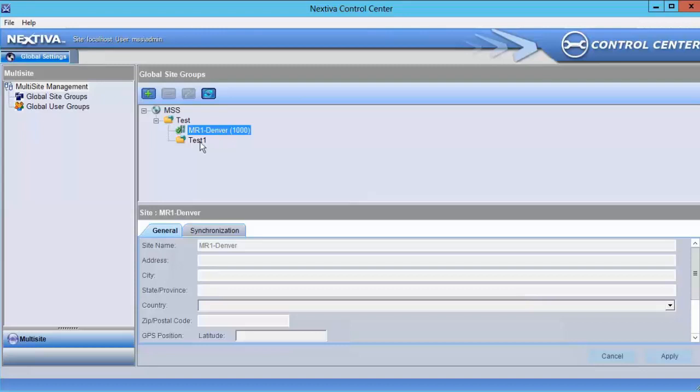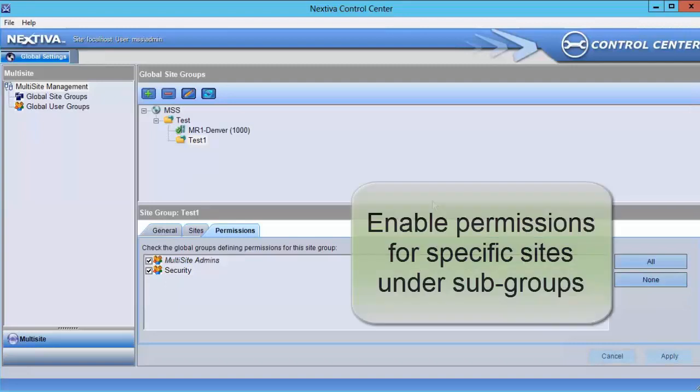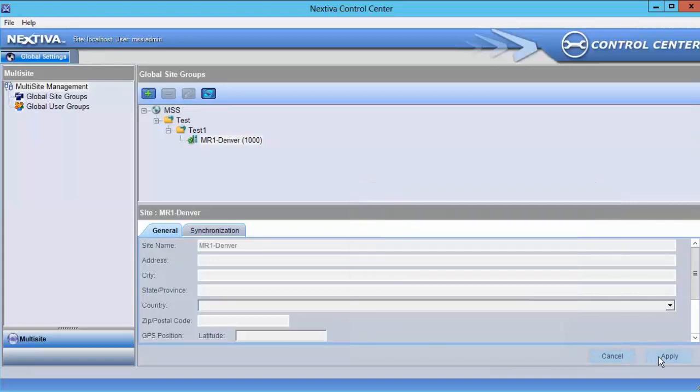If we want the Security group synchronized with MR1, Security must be checked under the Test 1 site group, and then MR1 must be moved under the Test 1 site group. Click Apply to save these changes.